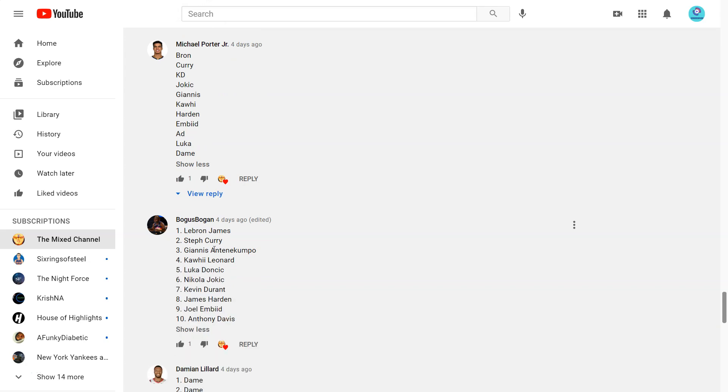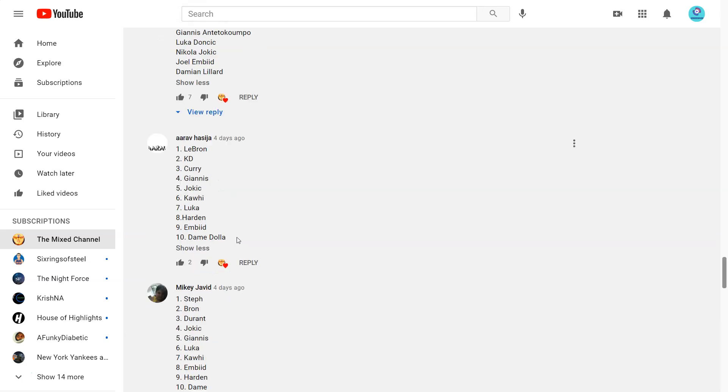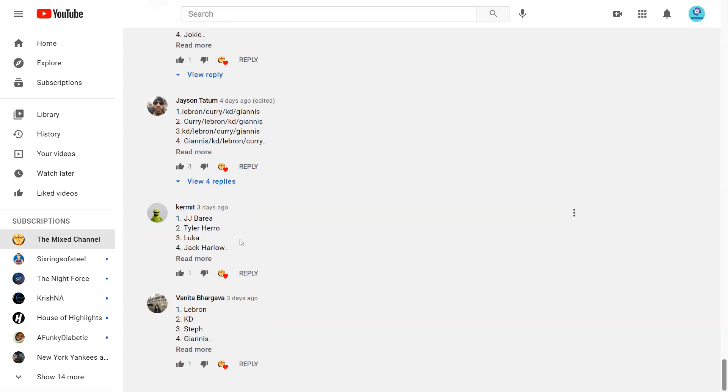And then Bogus. Bogon. LeBron James, Two Steph, Three Giannis, Four Kawhi, Five Luka. Okay. Six Jokic, Seven KD. You gotta have KD higher. Eight Harden, Nine Embiid, Ten AD. I would have AD over. I would have Dame over AD.